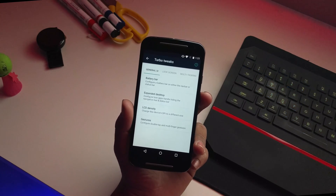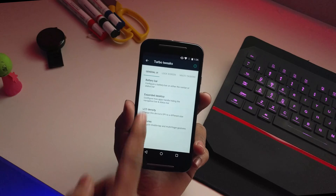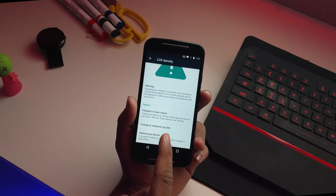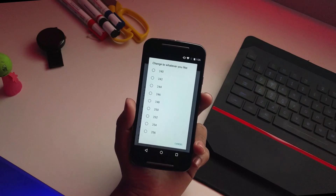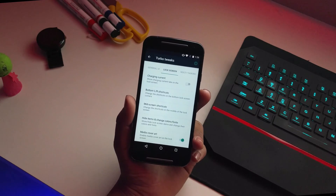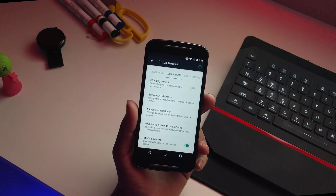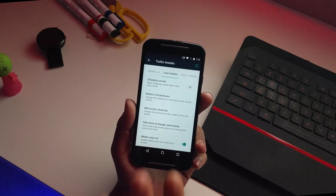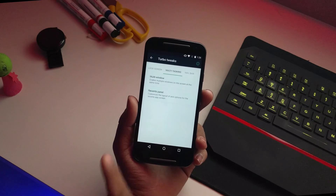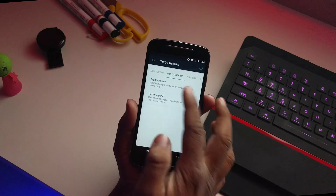Going into Turbo Tweaks, there are tons of tweaks in this ROM. Under the general UI you can change the battery bar, expand desktop, and change the LCD density which is the DPI of the device — select any number and reboot. You also get gestures, charging current display showing the charging percentage, shortcuts, wallpaper changing, weather, app blur settings, and more.